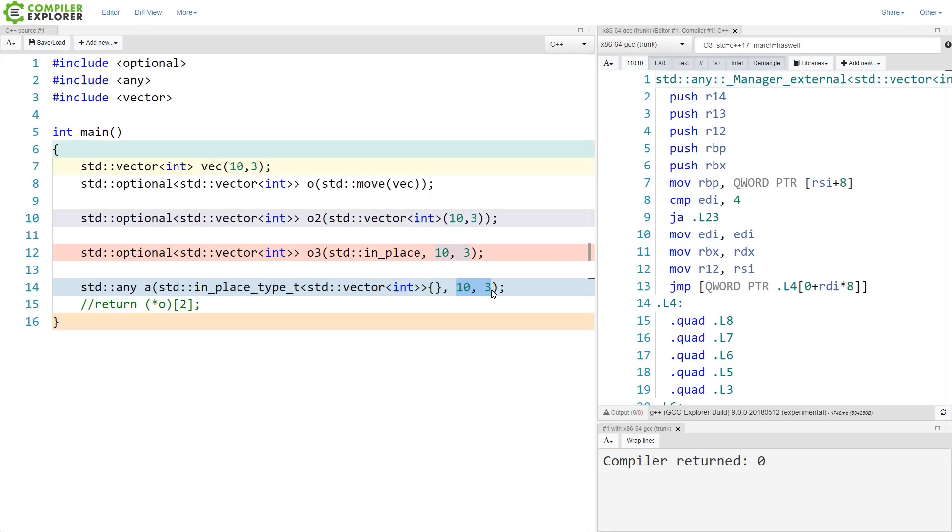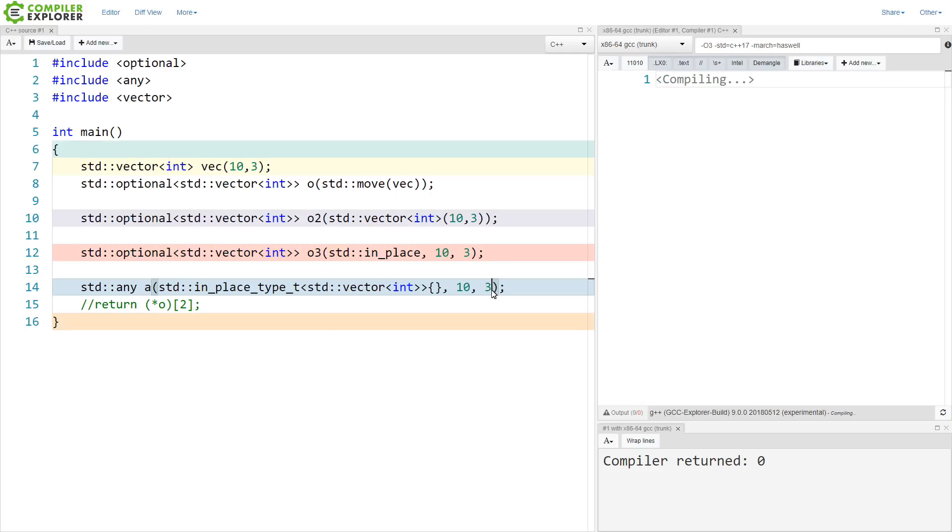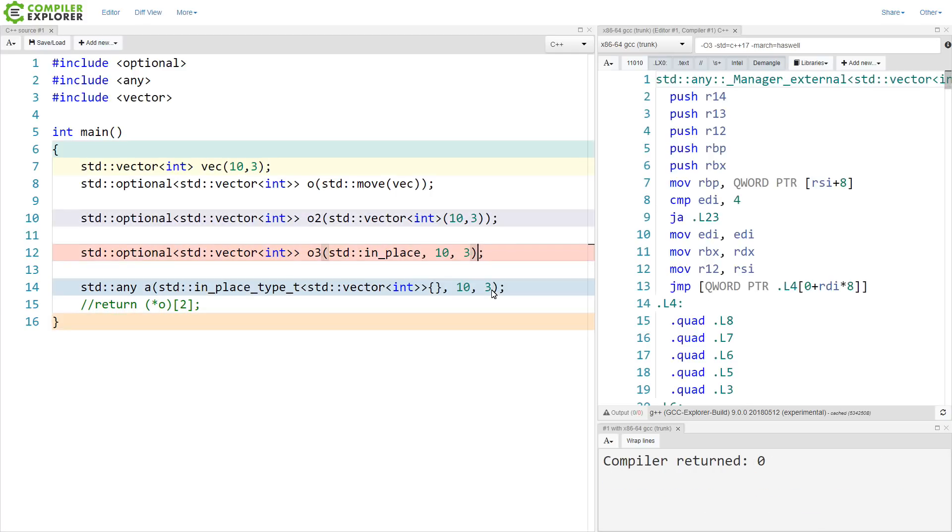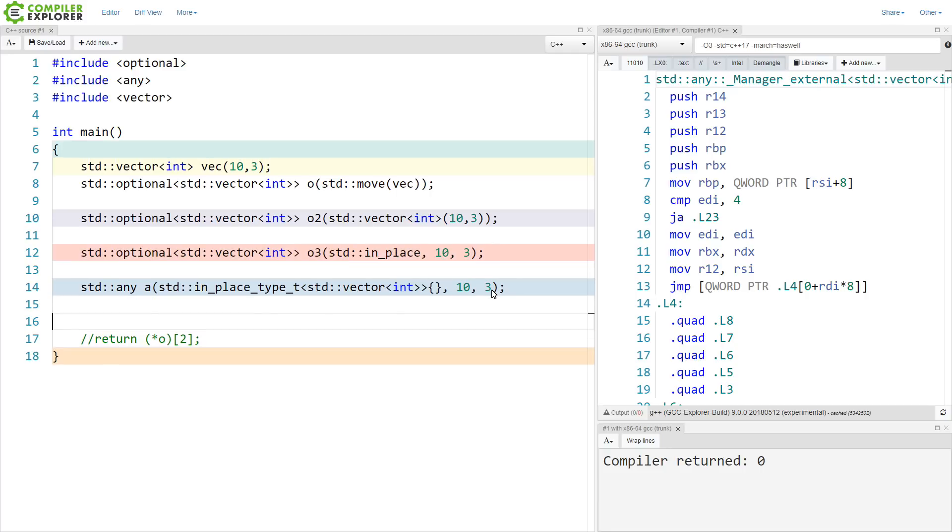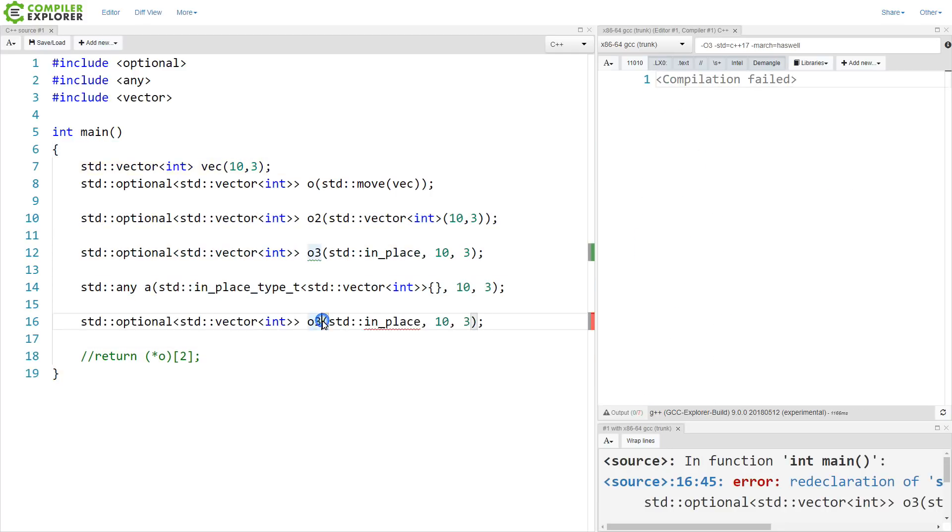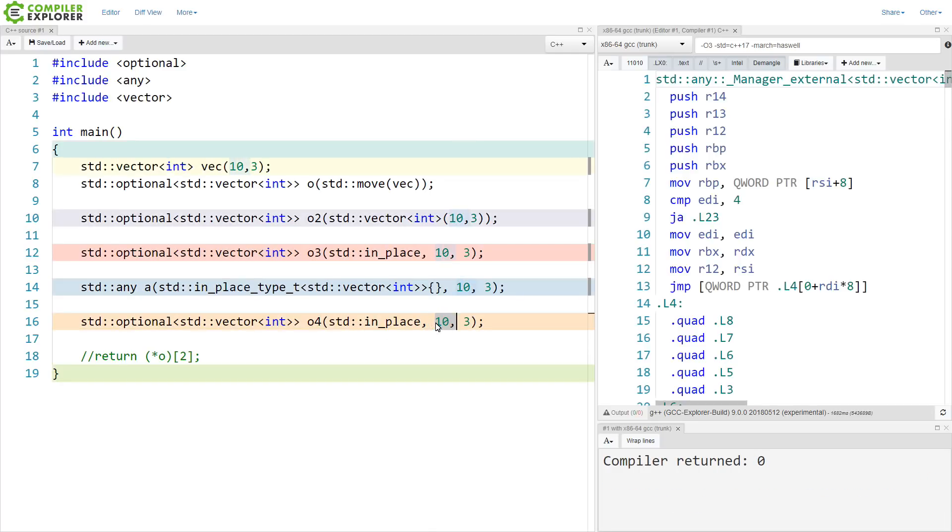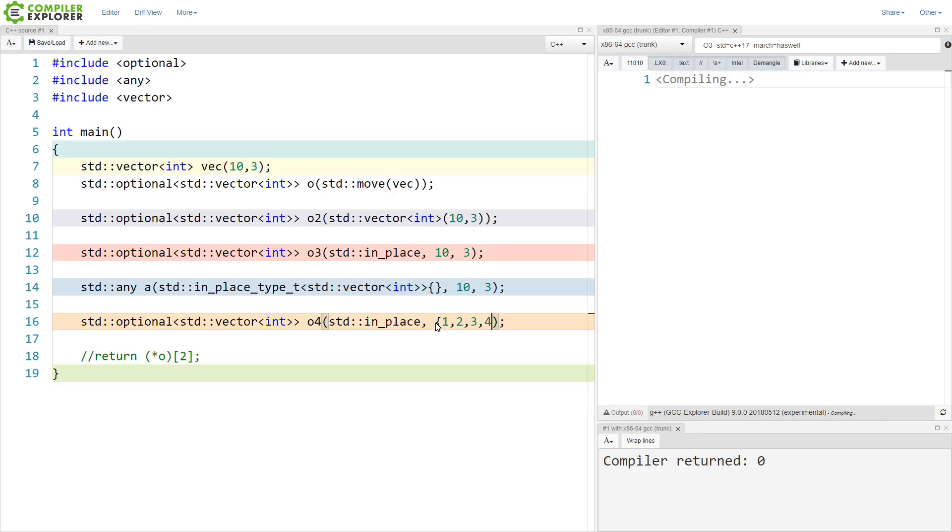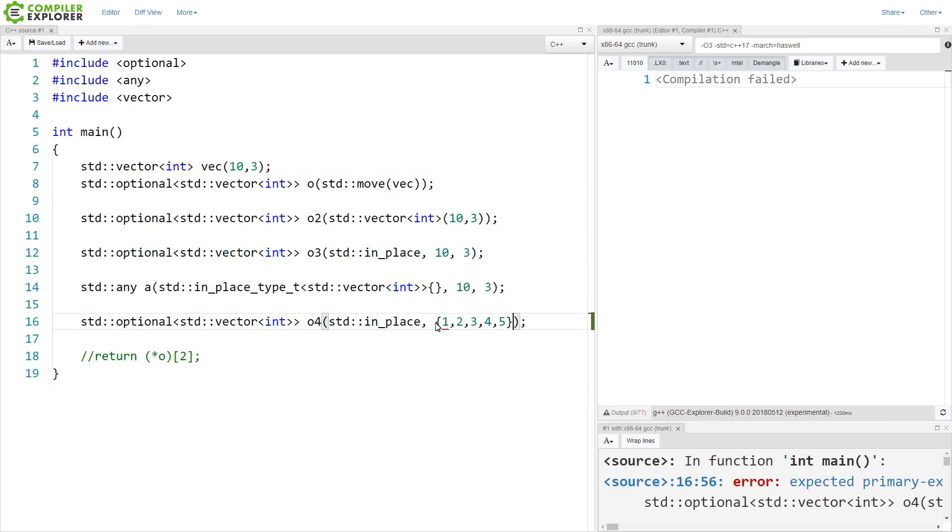And if you recall, there was also a version. Let's modify one of our optionals. There was also a version that could take an initializer list. So we could do something like this.